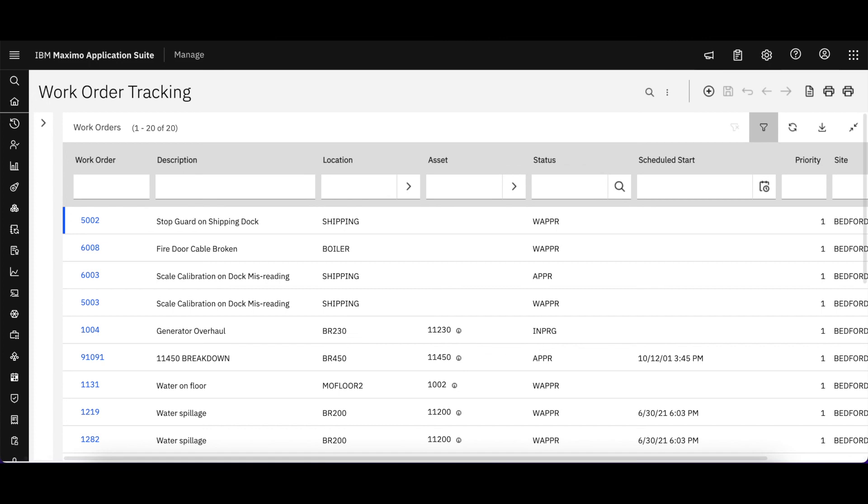So reporting is very similar to what we've seen before in previous Maximo releases. Thank you very much for your time.